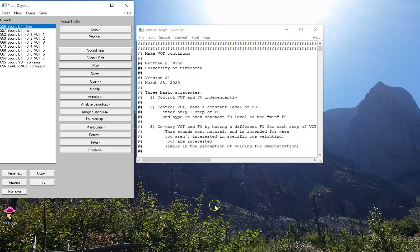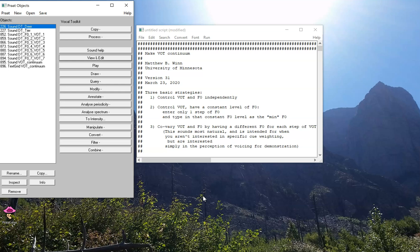So in the next video, we'll continue exploring some extra details of this script and move on to some more complicated procedures for those of you who are interested in learning more about this VOT continuum script.